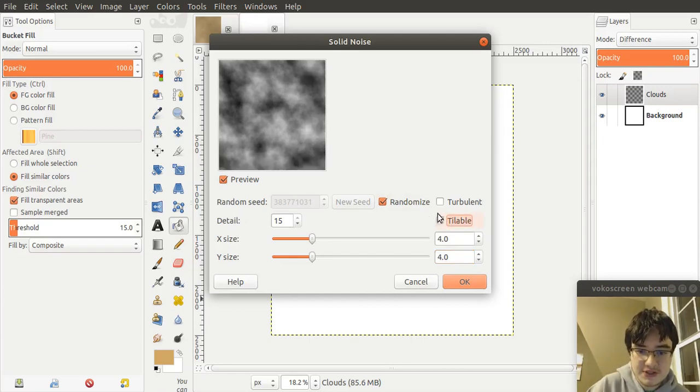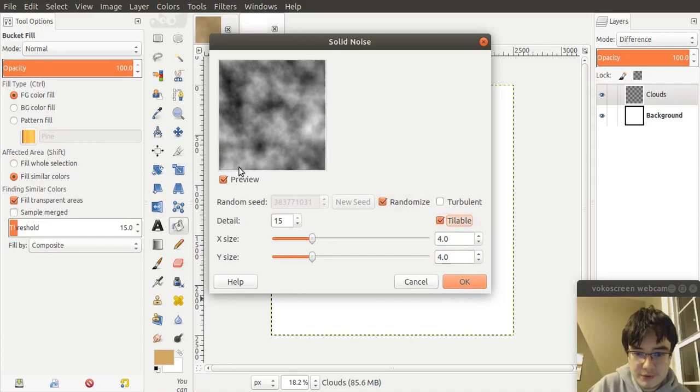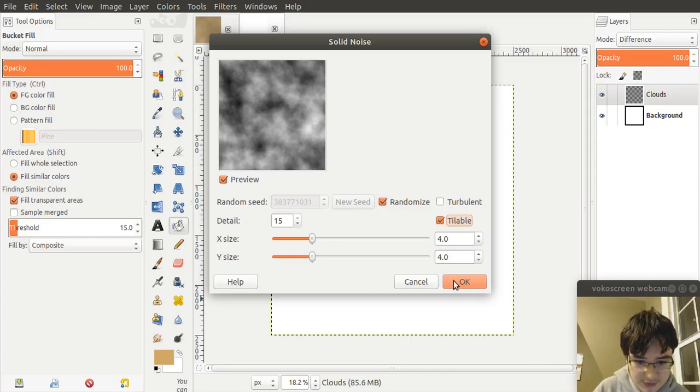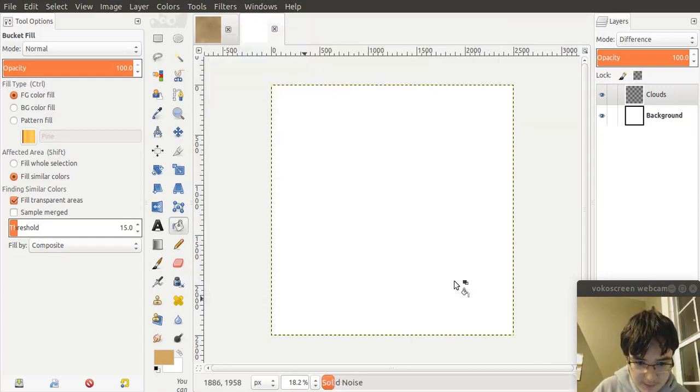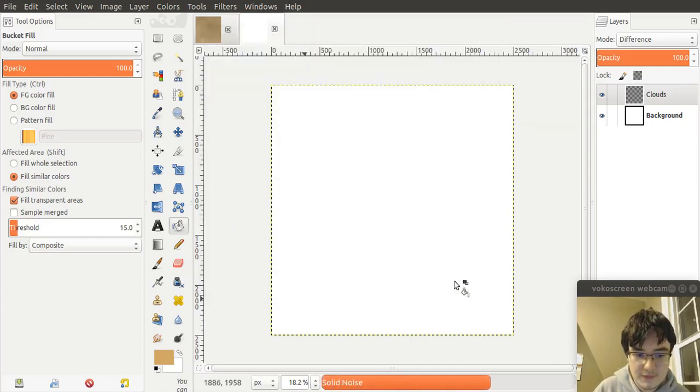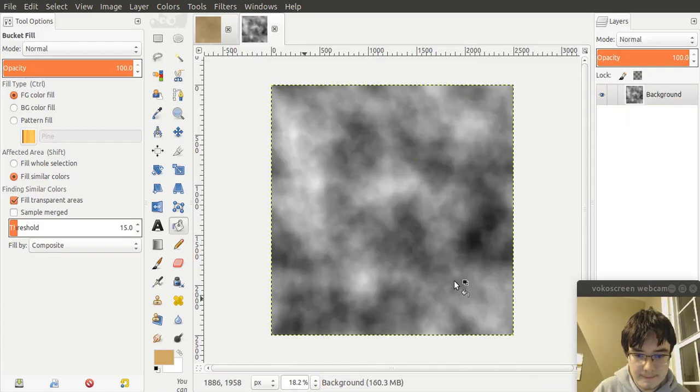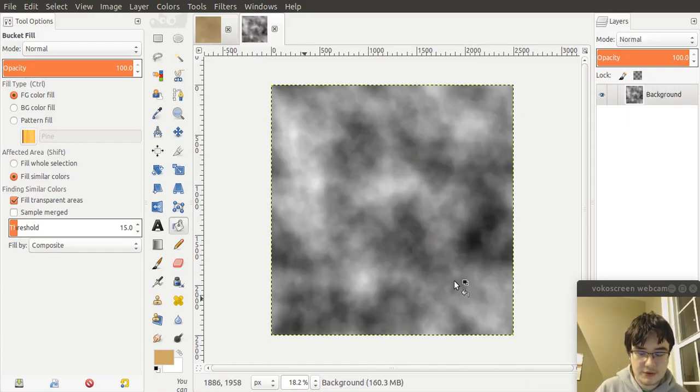So if you see, when you press Tileable on these edges, it creates it so it loops back over. So let's render that out. Let the solid noise finish. Okay, so now that the solid noise is finished.